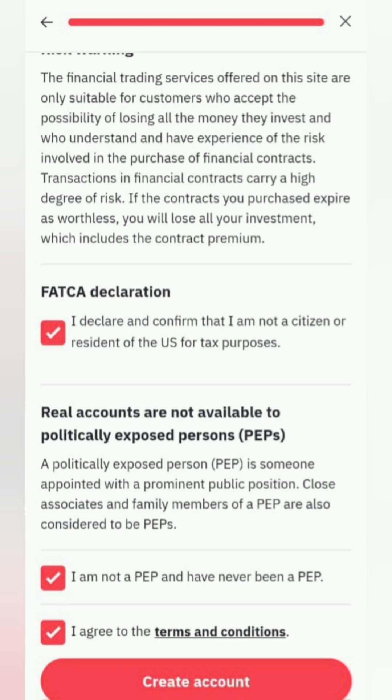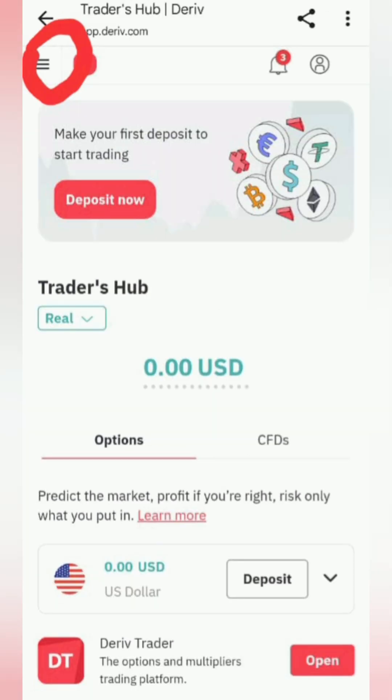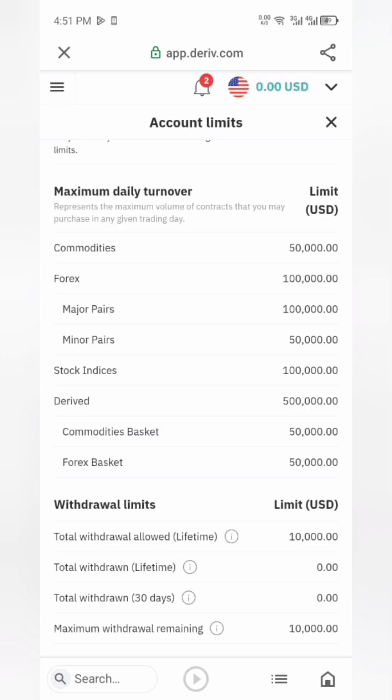You can start trading immediately on a standard account, but you'll need to verify your account to remove the $10,000 withdrawal limit.